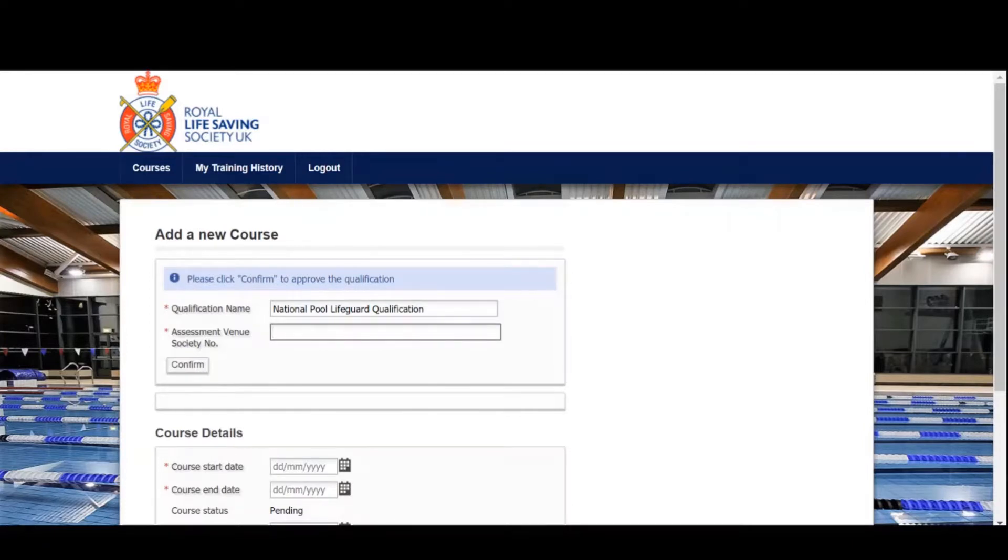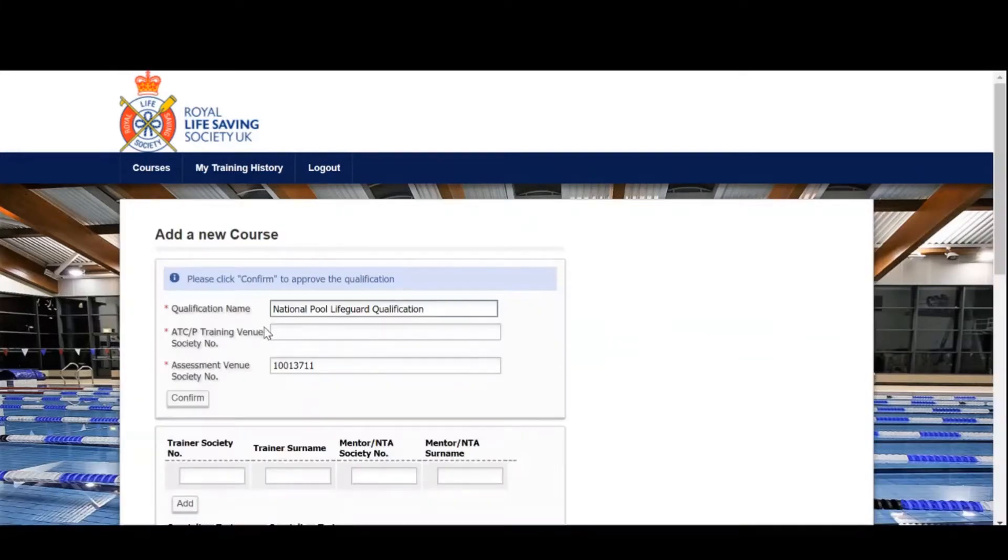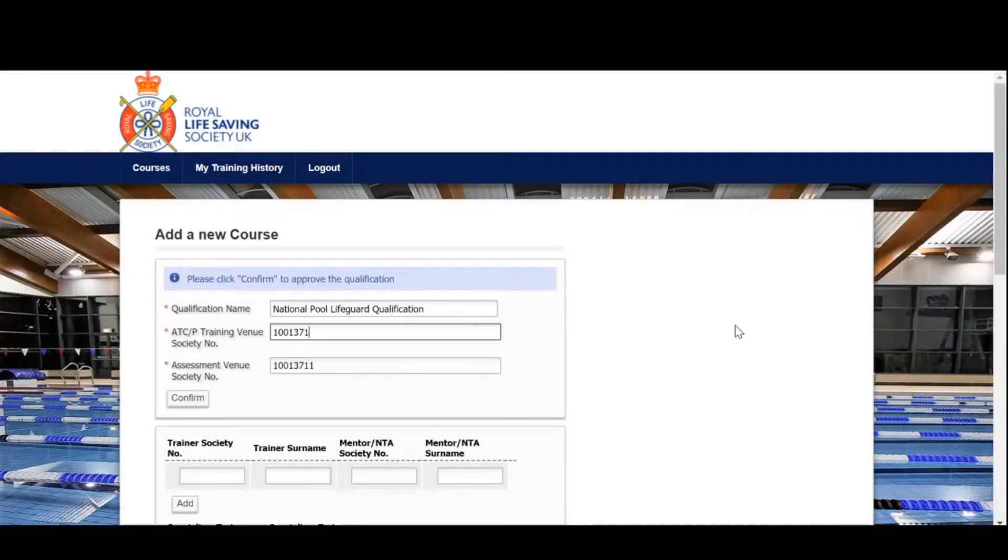You must then enter the society number for the assessment venue and select confirm. Now add in the training venue society number.